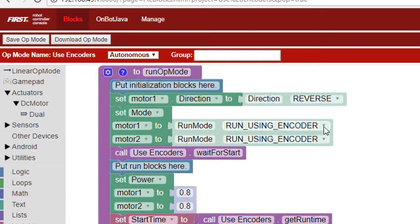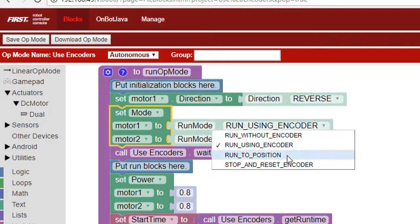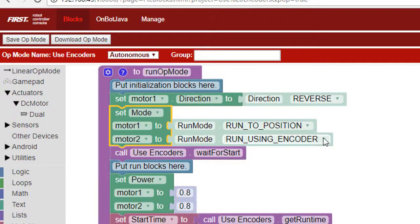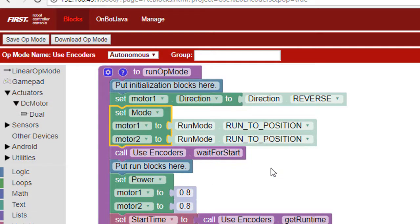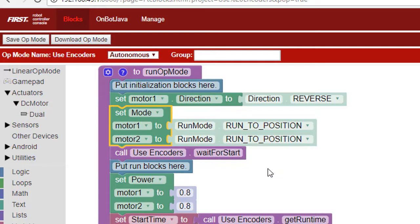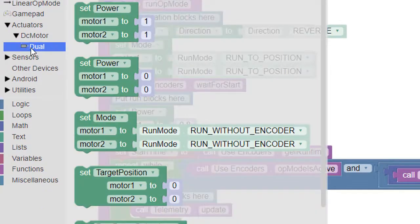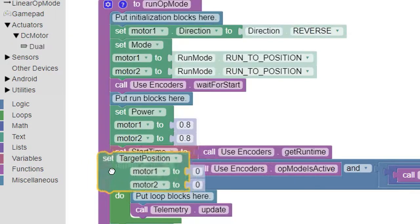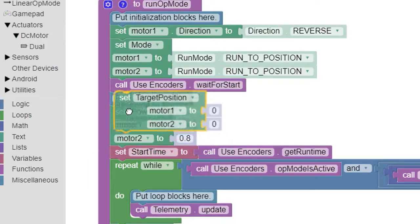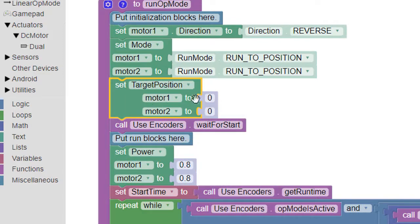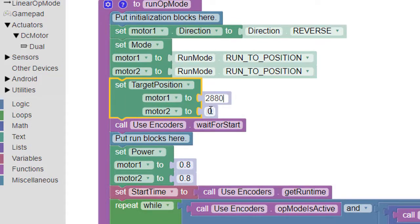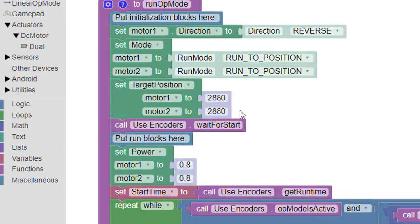We change the mode to Run to Position. To tell the robot's wheels to make two full revolutions, we'll set the target value to 2×1440 or 2880. You'll want to use 2×1,120 if you're using AndyMark motors. For REV motors, use 2×2240.